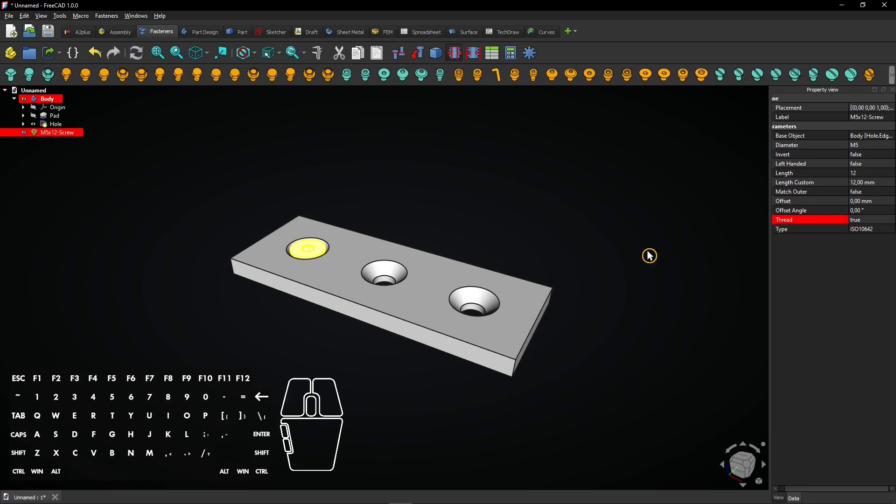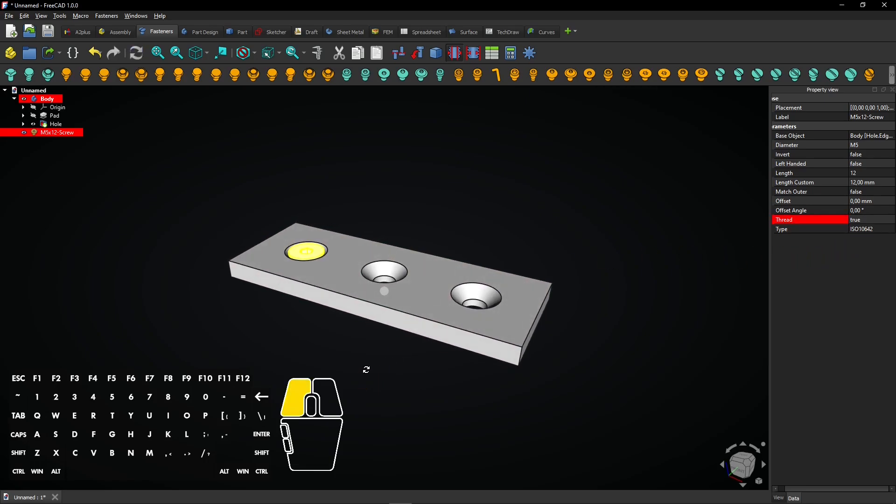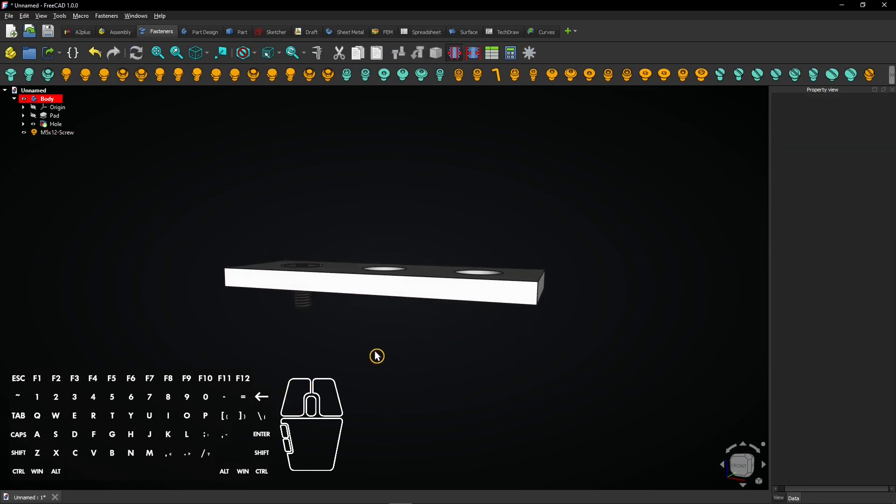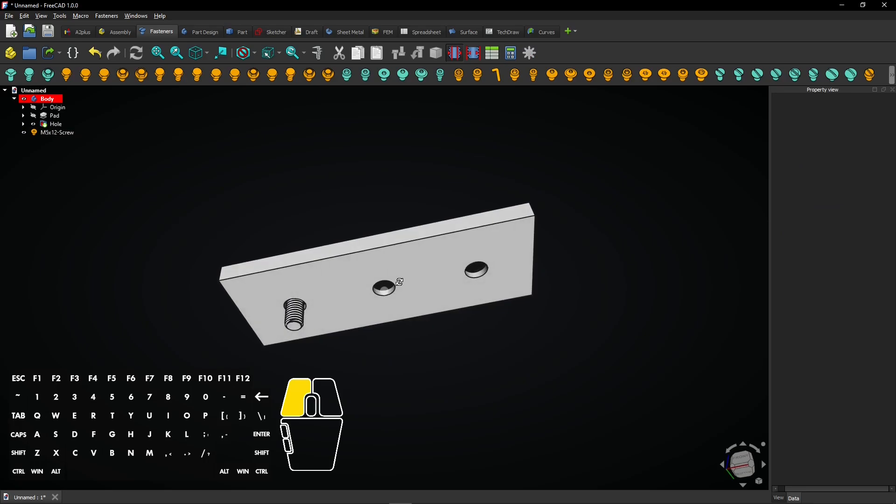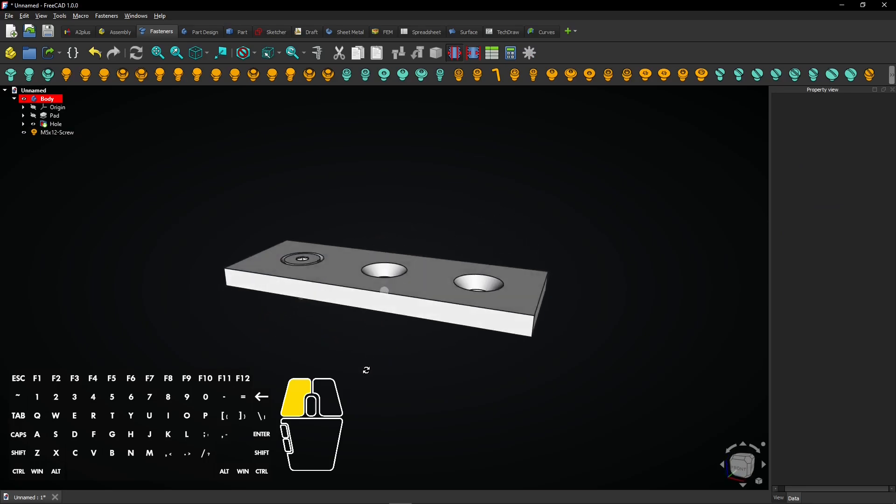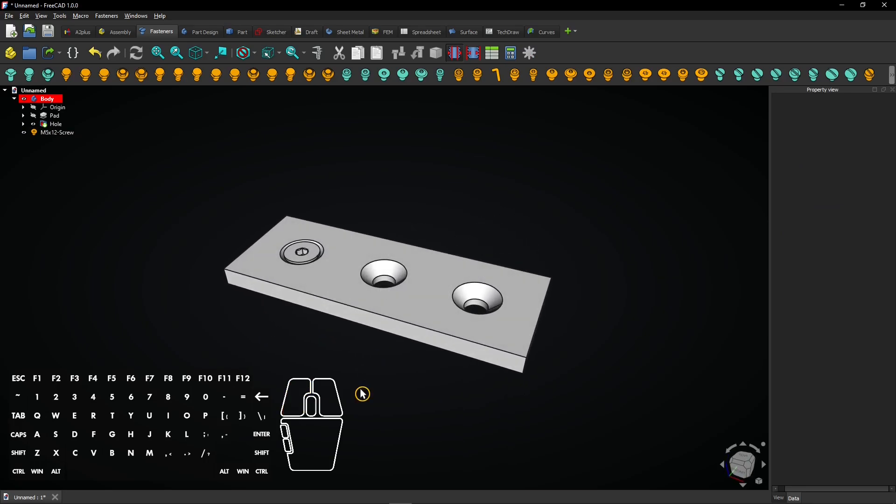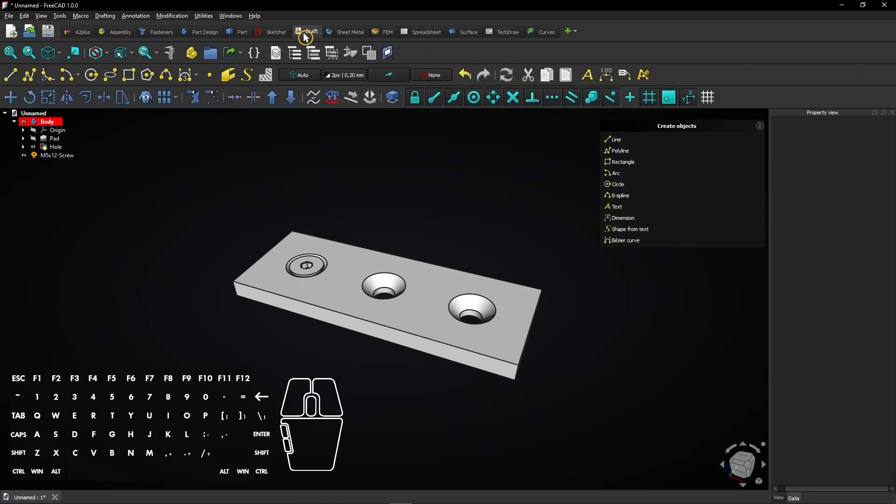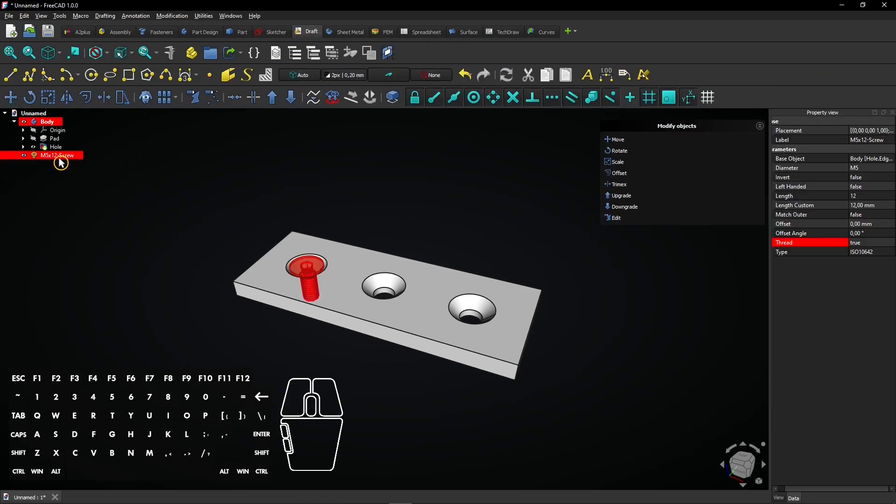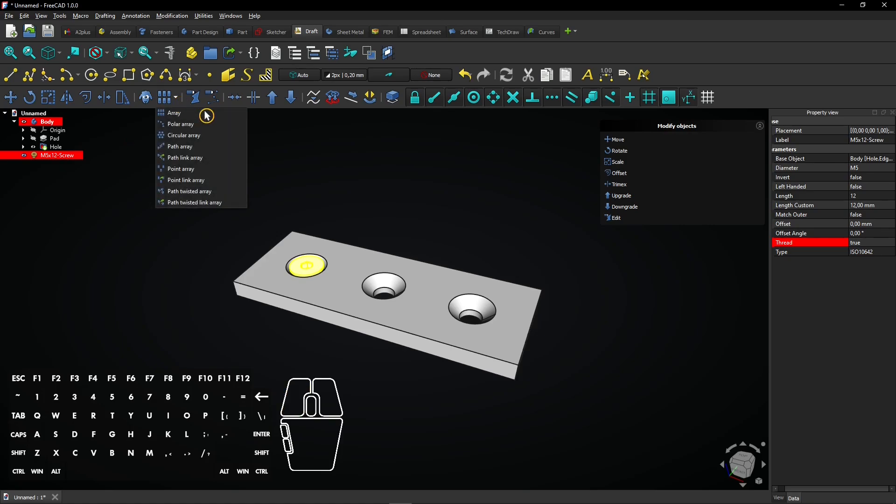And that's it! We now have a properly designed hole with the right depth, diameter, and a matching fastener. Now go to the draft workbench for making a pattern of screws inside all holes.